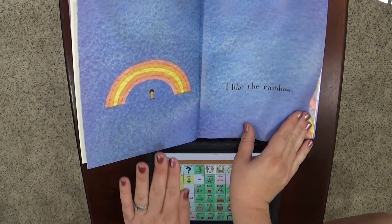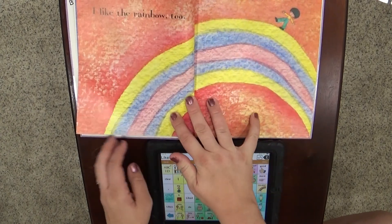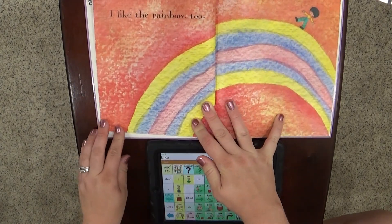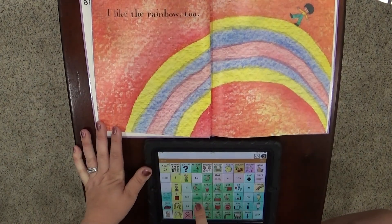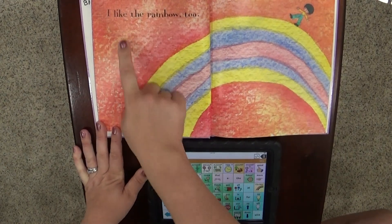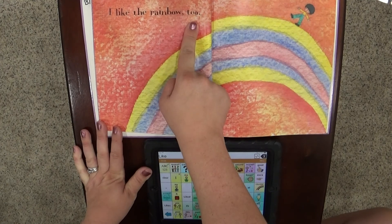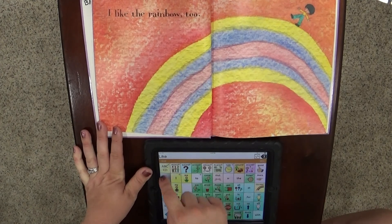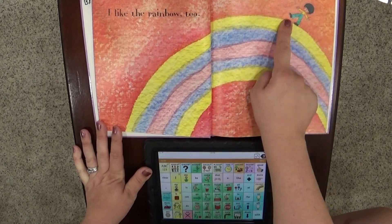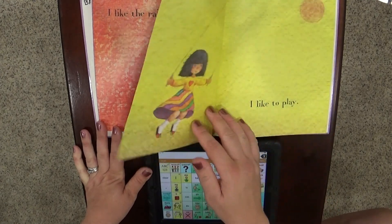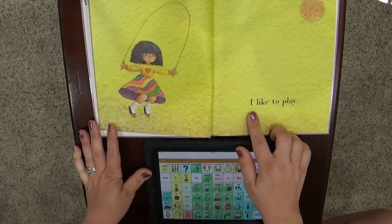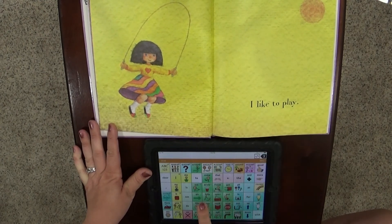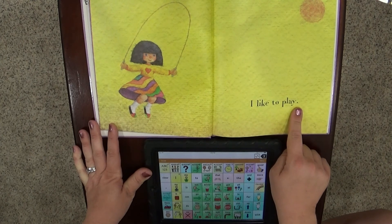I like the rainbow. I like the rainbow too. Look how he's walking on top of the rainbow.